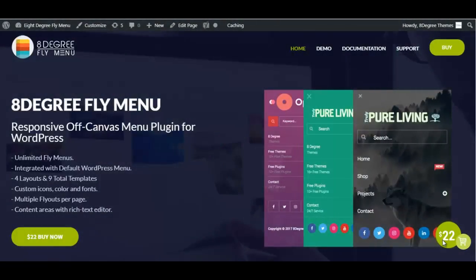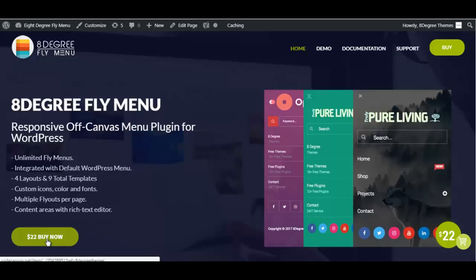Hi everyone, welcome to 8 Degree Themes. In this video we will be talking about 8 Degree Fly Menu, which is an off-canvas WordPress menu plugin that creates beautiful, simple and elegant auxiliary menus for quick navigation. This plugin was originally sold for $22 but now we are offering you this plugin at a discounted price of just $16. Please make sure you grab this opportunity and stay tuned to this video.